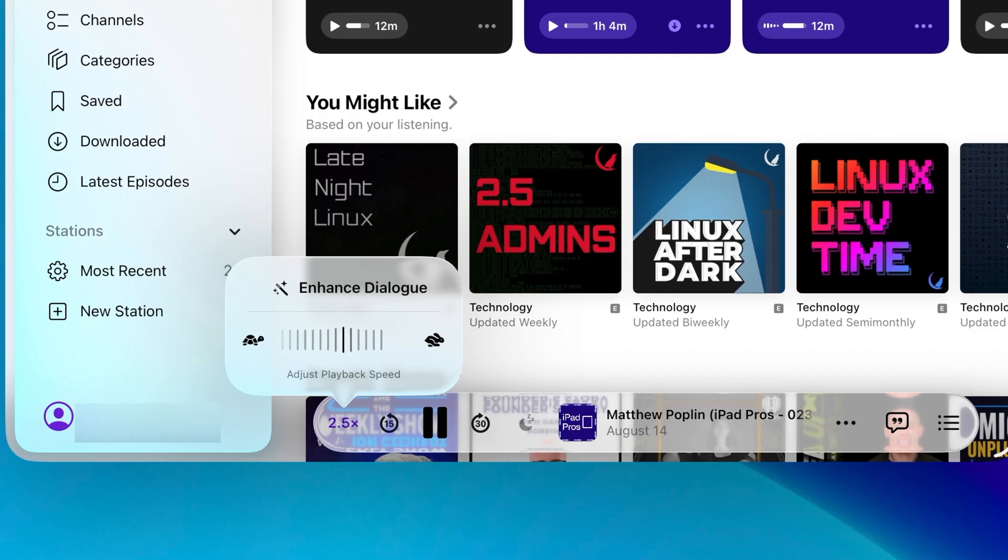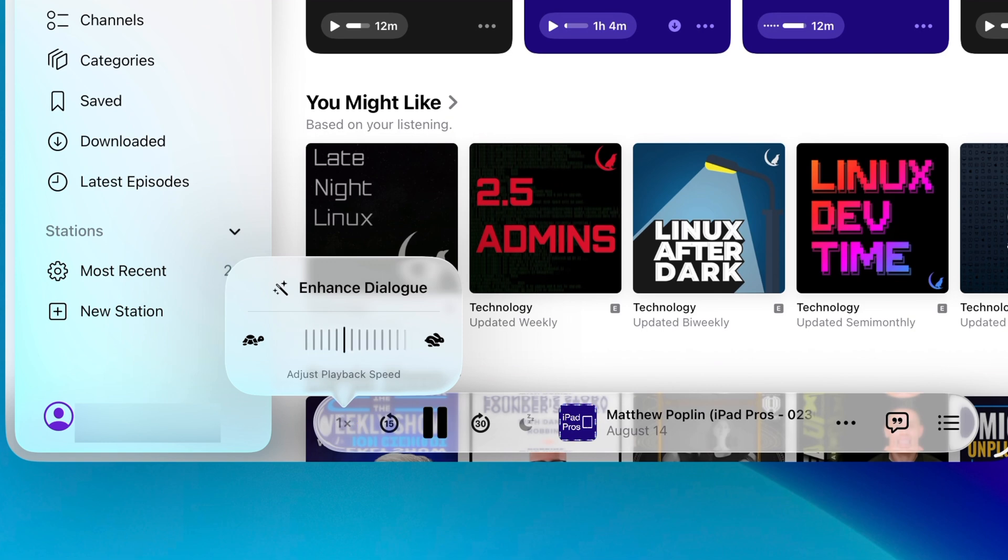So for some reason, 1.5x isn't good enough for you, but 1.7x is, well, now you have that option. And while you're in there, there's also this enhanced dialog option that should boost the voices in your podcast if that's something you need.